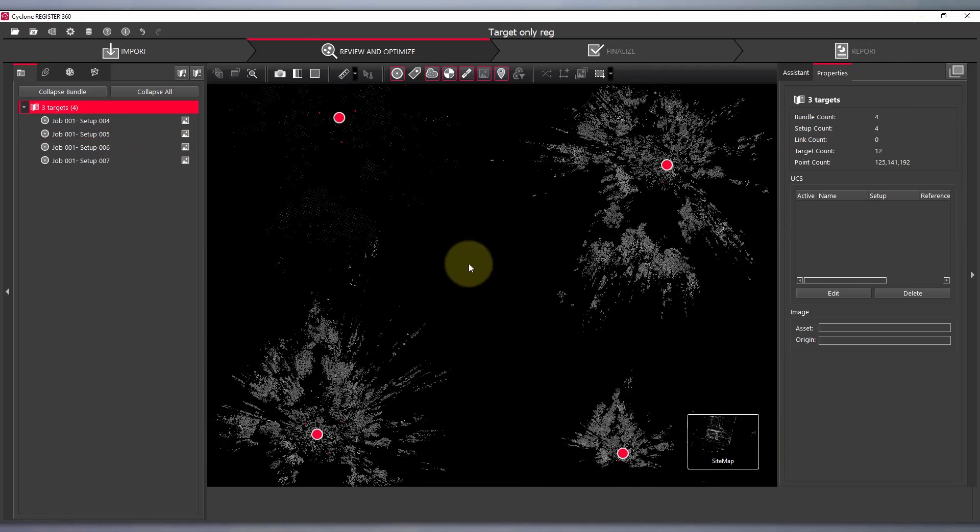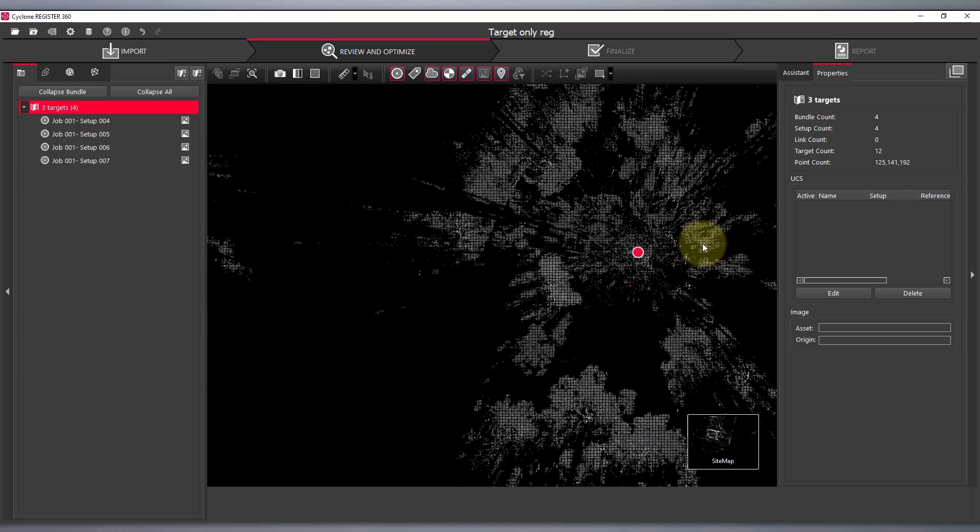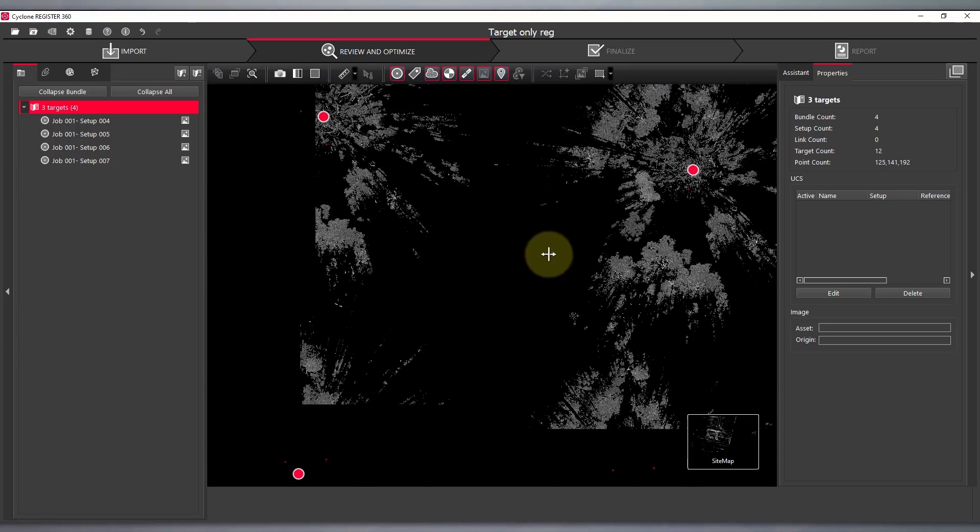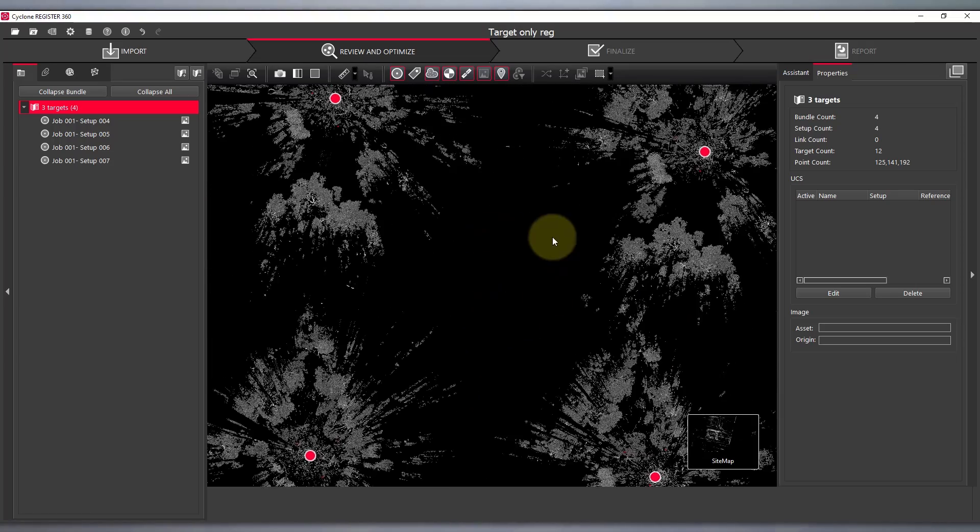Now we have four scan stations, each with three targets common throughout all four stations.